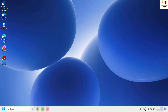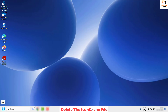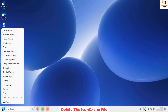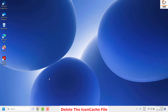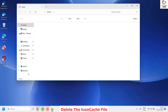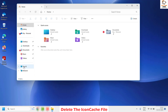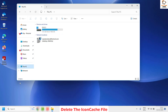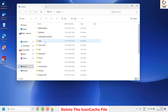If the issue persists, the next step is to delete the icon cache file on your computer. To do this, open File Explorer by right-clicking on the Start button — you'll see the File Explorer option there. Under File Explorer, go to This PC and then navigate to your C drive, your default drive.